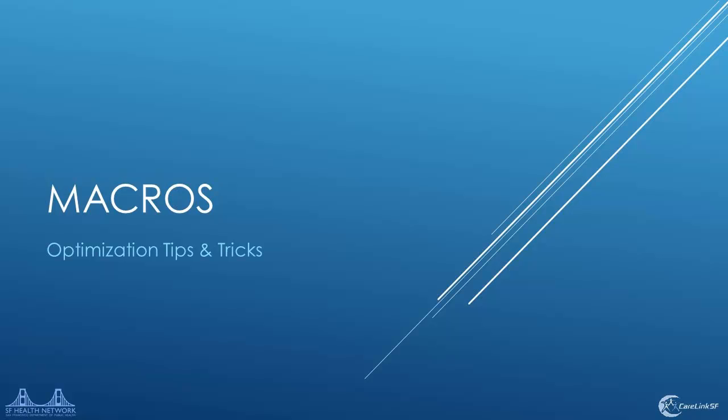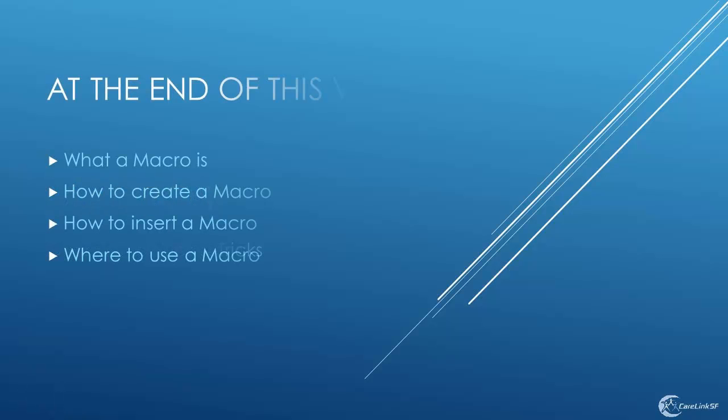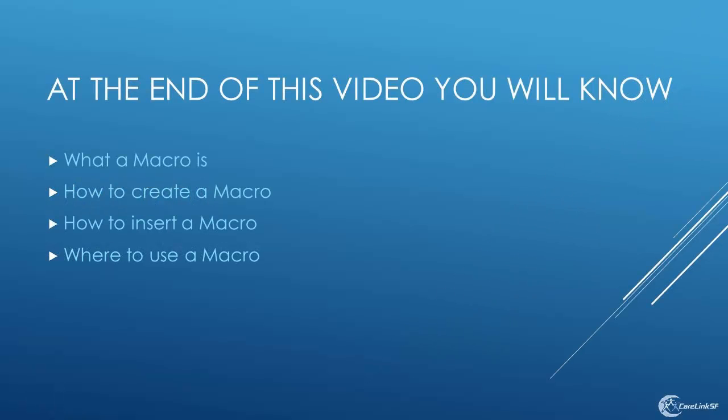Macros optimization tips and tricks. At the end of this video, you will know what a macro is, how to create a macro, how to insert a macro, and where to use a macro.